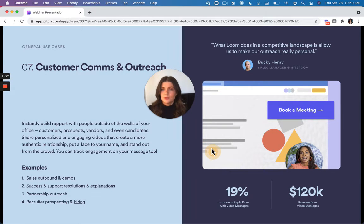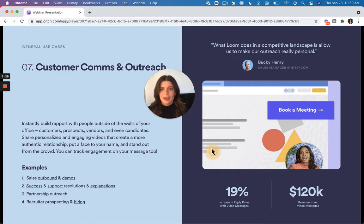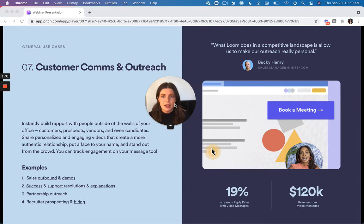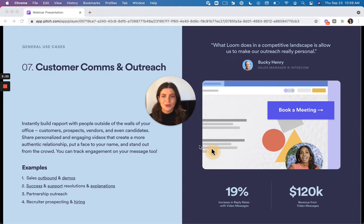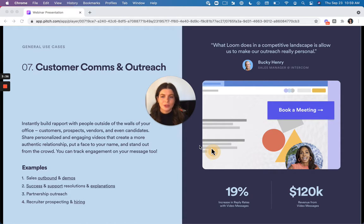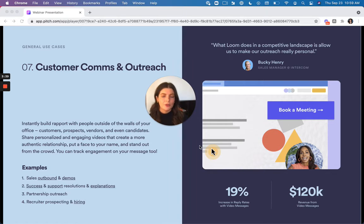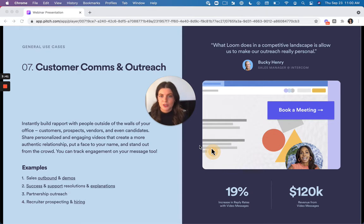We also love to use it for customer comms and outreach. So again, it's a really nice way to inject a bit of a personal tone to the outreach that you're performing. And so it's a really good way to build rapport with people who are outside of your office, like customers, prospects, vendors, or job candidates.